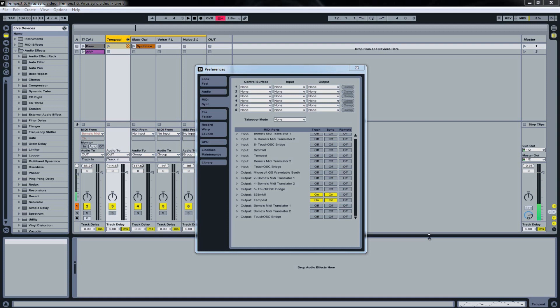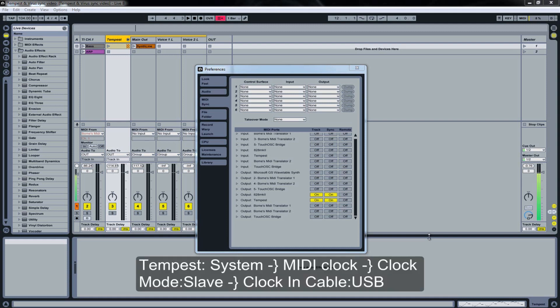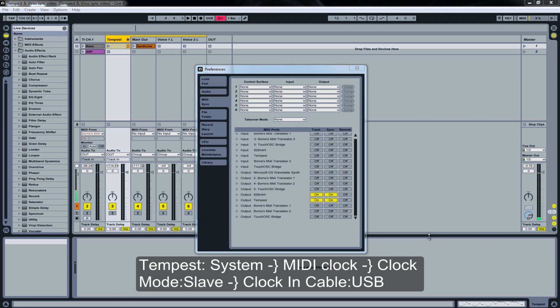In our case for the Tempest we have to hit the System button, scroll with the soft knobs to the MIDI Clock menu, and from there we set our MIDI clock mode to Slave and the MIDI clock in cable to USB.